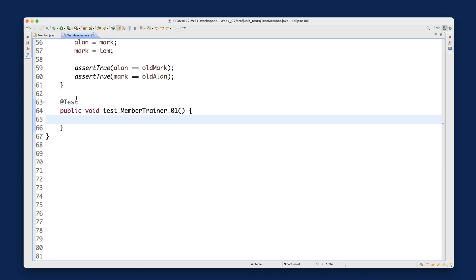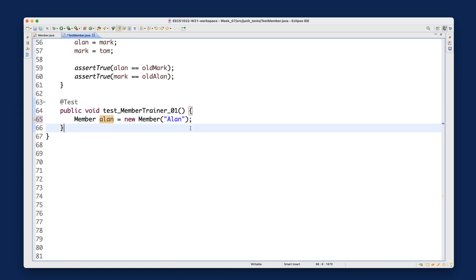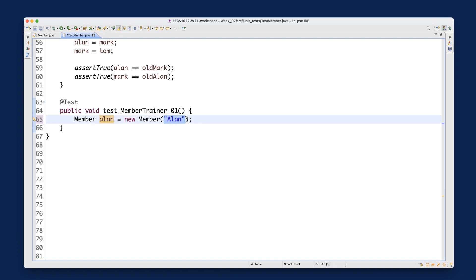For this new test, we want to create three members to begin with. So: Member allen = new Member("allen"). Notice one thing: the variable allen stores the address of this new object, whereas the string "allen" is a value the object stores internally — so notice the difference between the variable name and the string parameter.